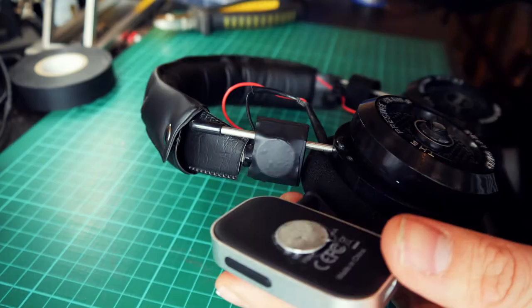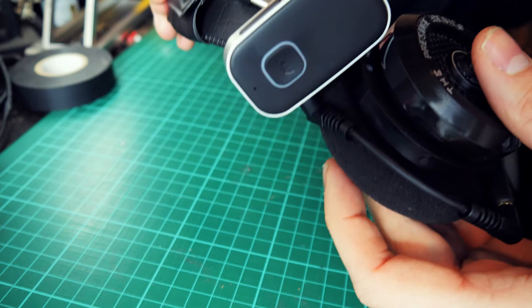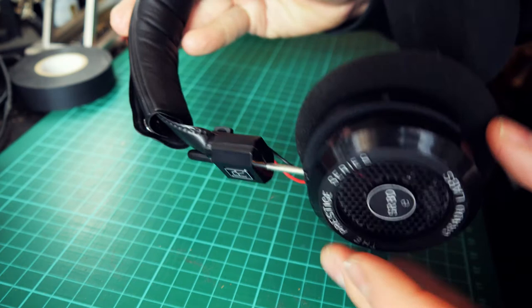Then I picked up the shortest 3.5mm cable I could find and connected them up. Easy peasy.